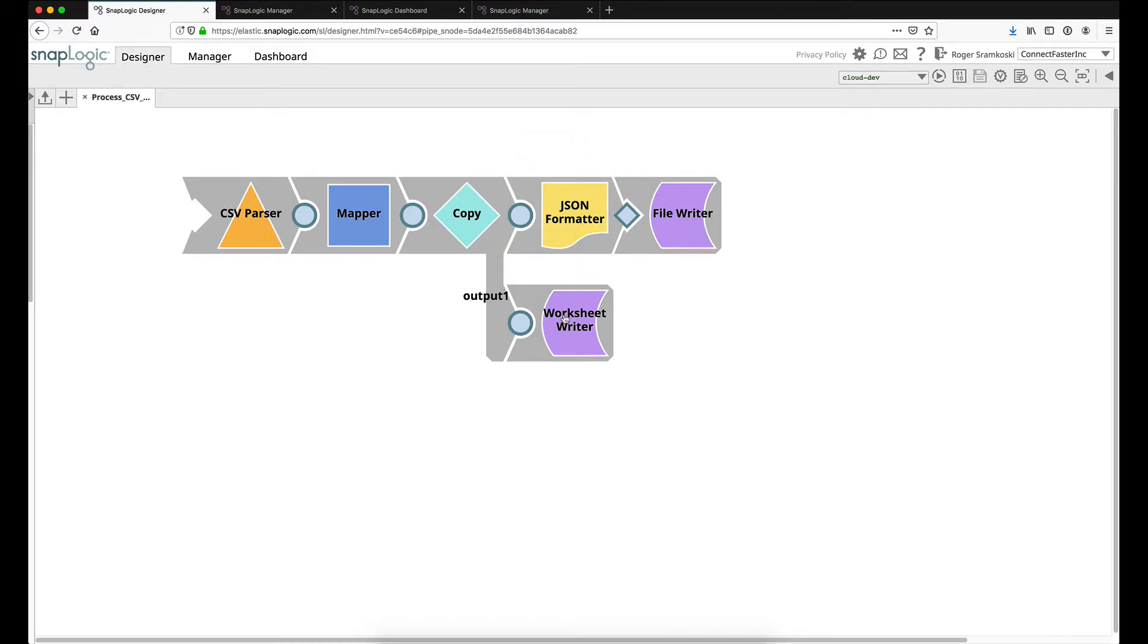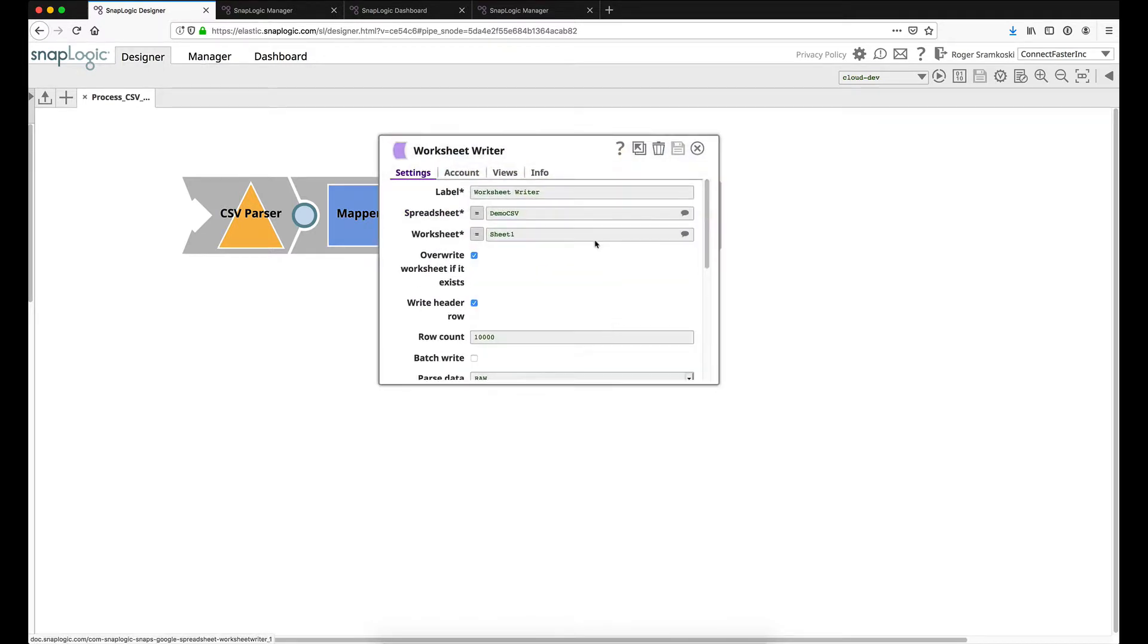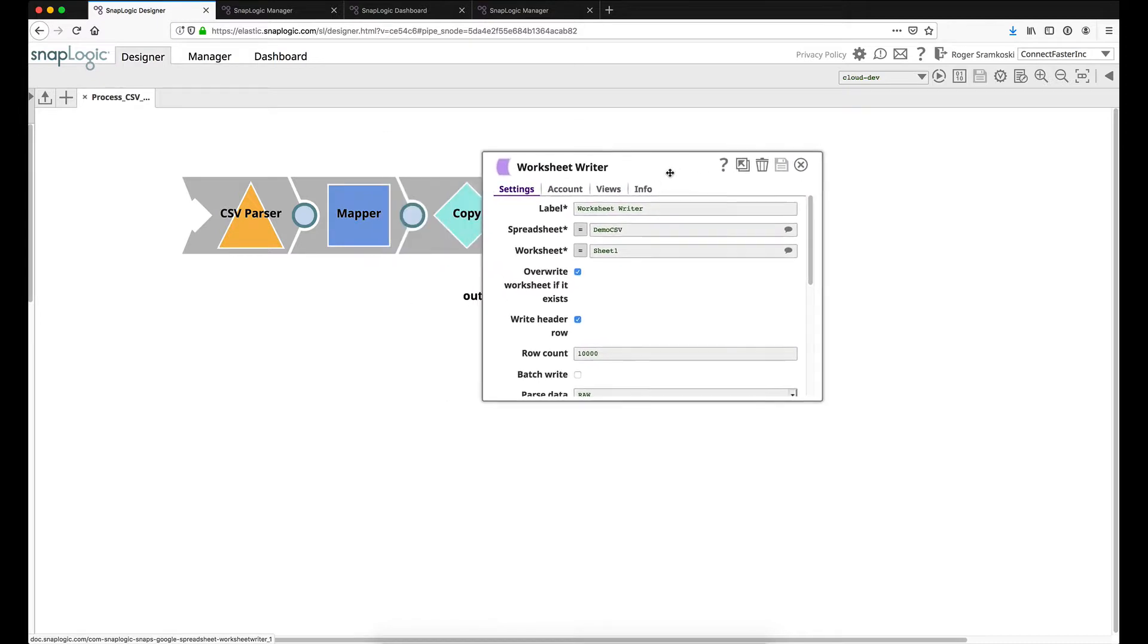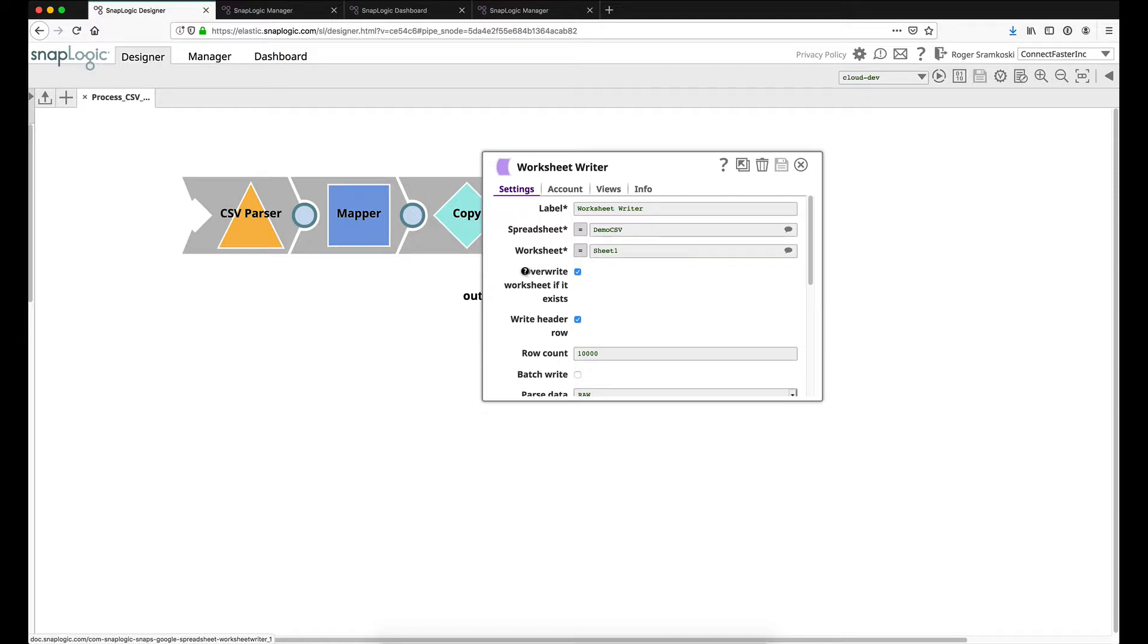The second branch of our copy is going to run this down to a Google worksheet writer. And I've applied my spreadsheet name and my worksheet name. And the only other change made here is that I've selected to overwrite the worksheet if it already exists.